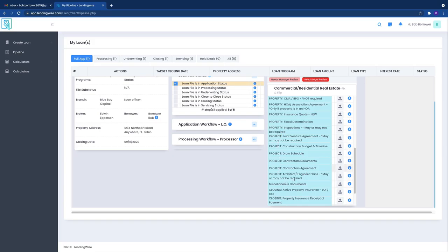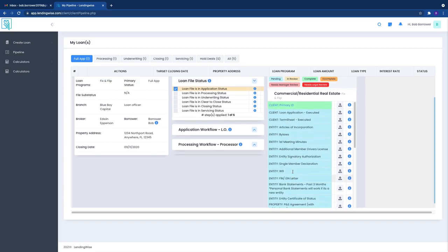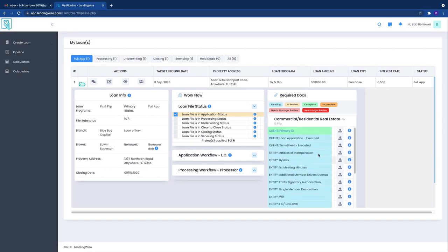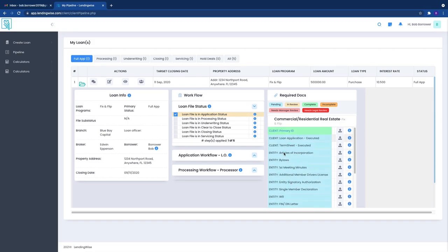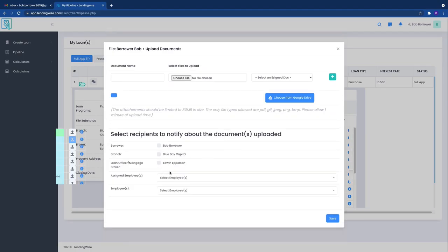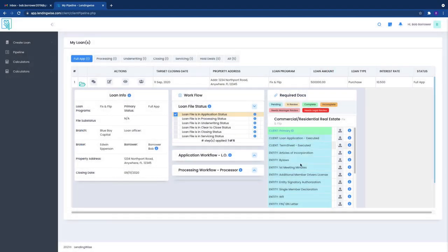Especially if you're a repeat client, a lot of this information especially on you or your entity are not going to apply. Really we're going to be focused on the property and the project, especially if it's a fix and flip. That's going to be where the bulk of the data is.